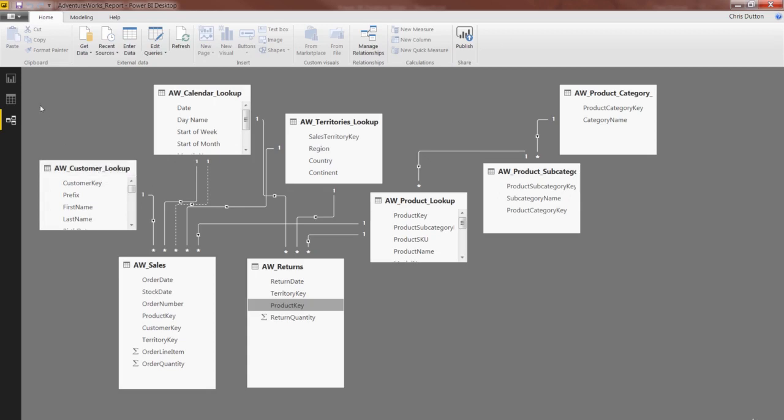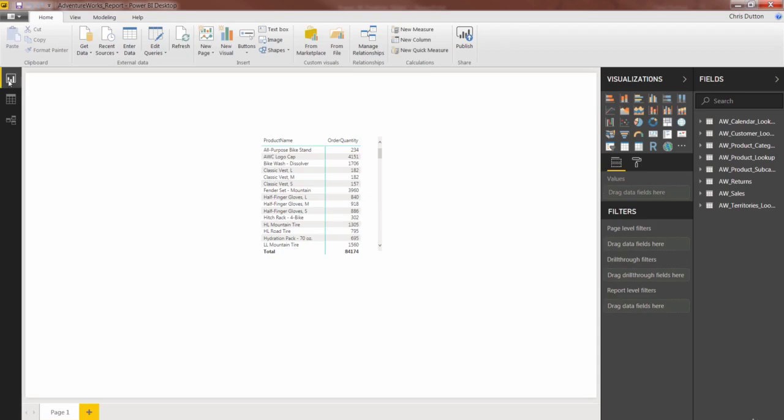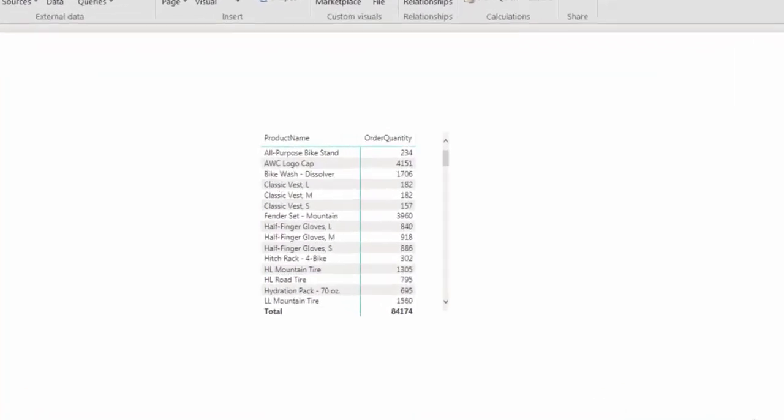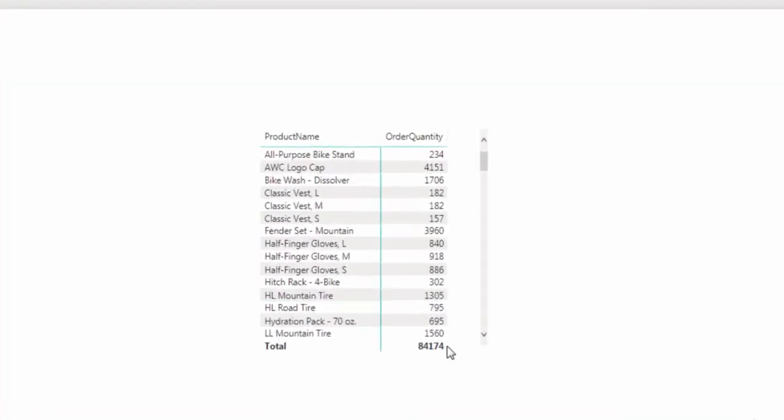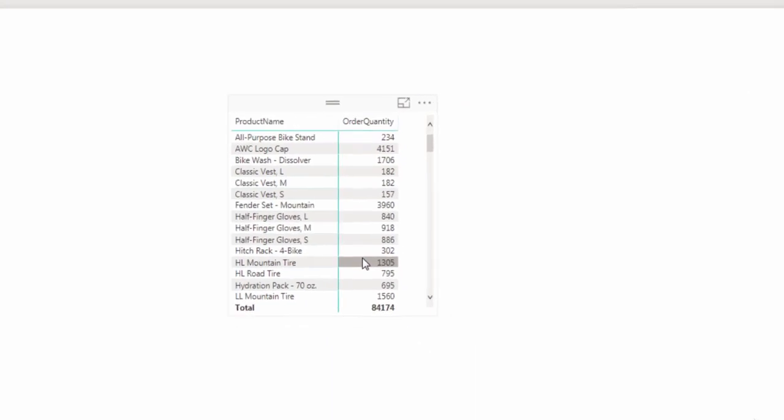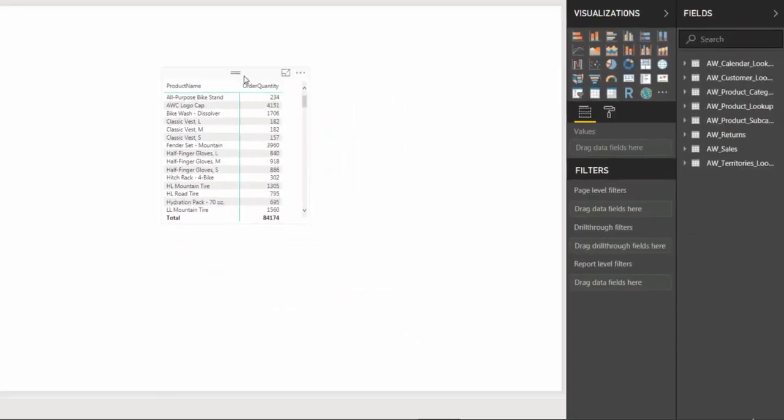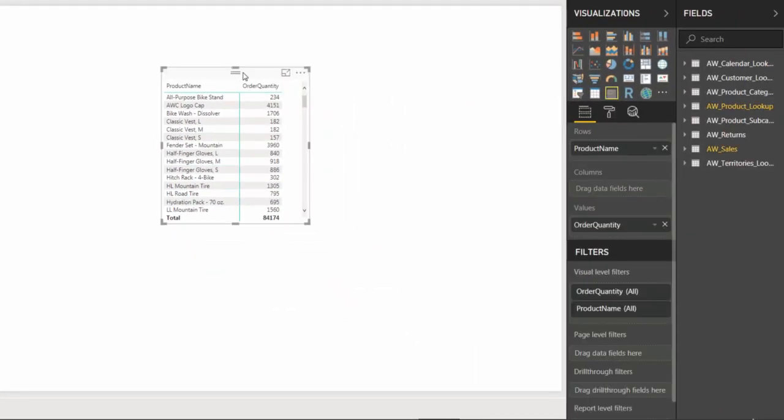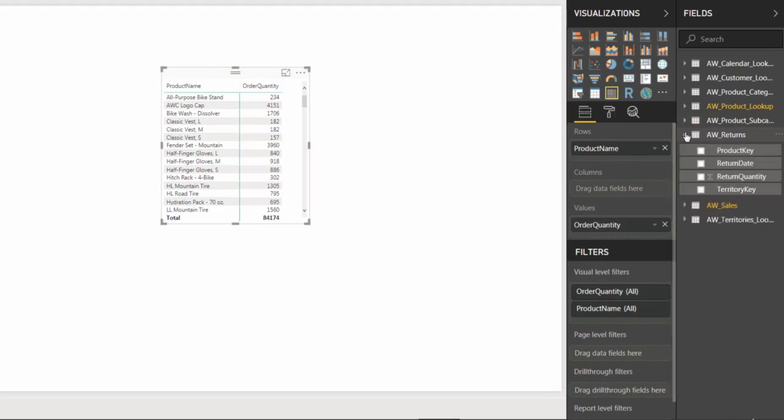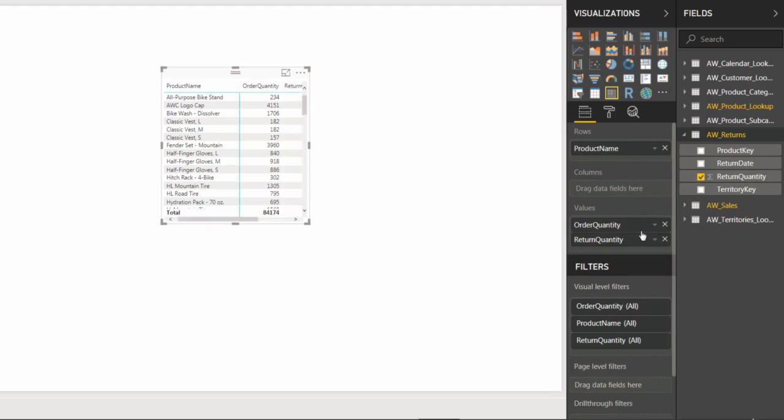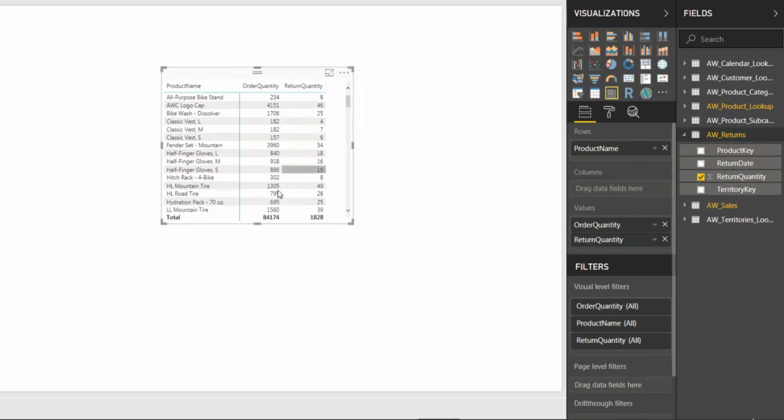Let's jump all the way back up to the report view. And as you can see, we've still got our matrix here showing product name and order quantity. So what I'm going to do is select that matrix. You can see my returns table is populated here. I'm going to grab return quantity and pull it in right under order quantity in my values, and I can expand to view.